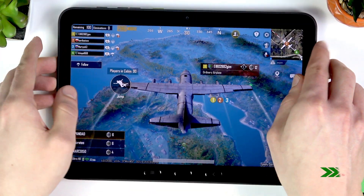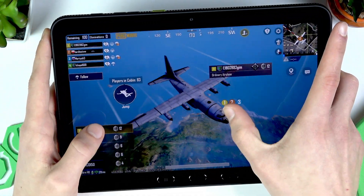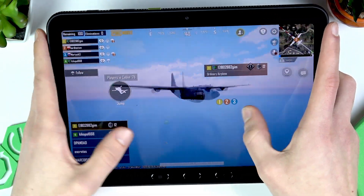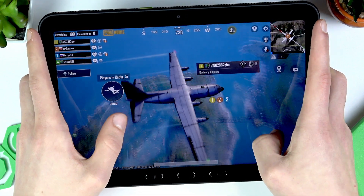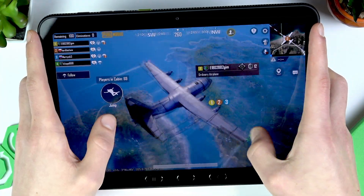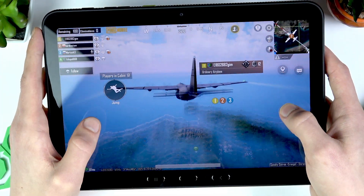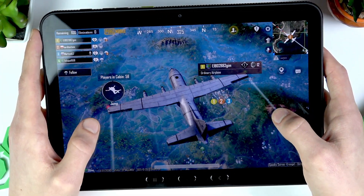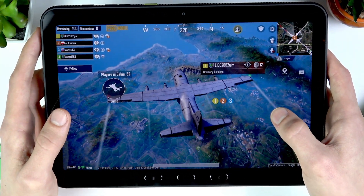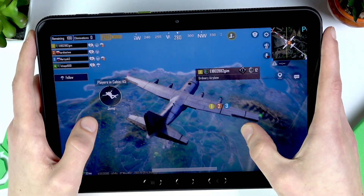The game has started. As you can see, the graphics are actually amazing and the FPS level is very stable — it doesn't seem to freeze or lag at all. The performance here is really impressive.